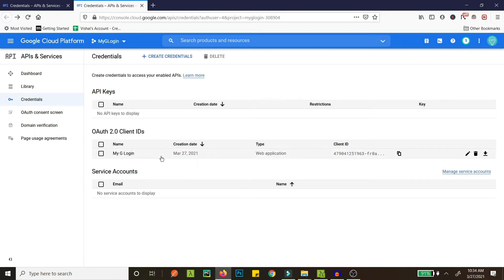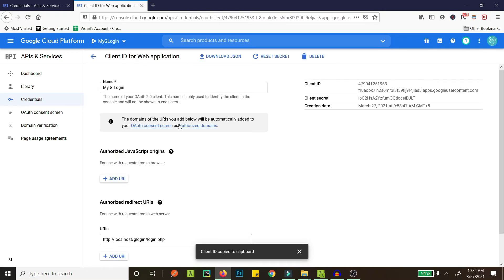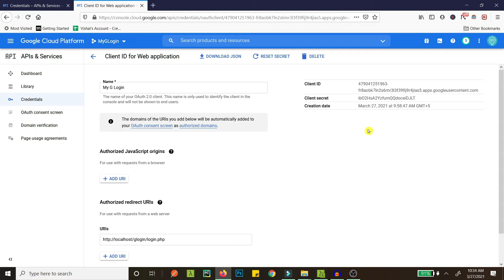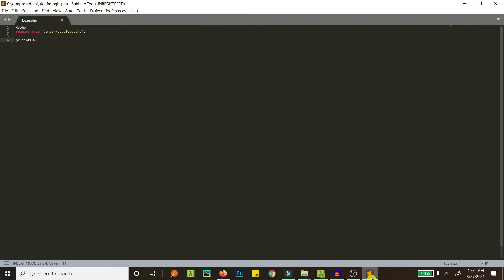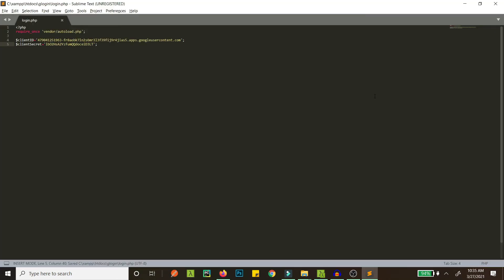Once saved, you can copy the client ID. If you open the credential you'll see the client ID, client secret, and all that. Let's copy the client ID first. Now we have our client ID. Then we'll copy the client secret. And our redirect URL is the same one we set: localhost/glogin/login.php.